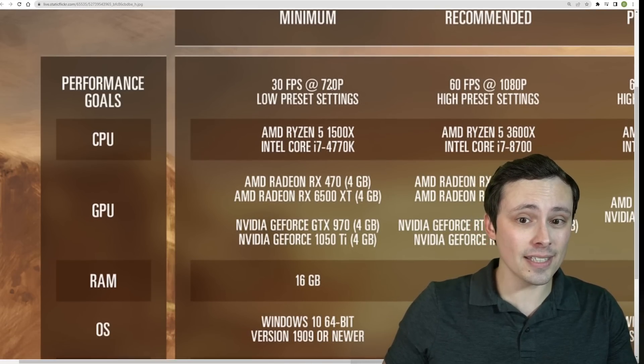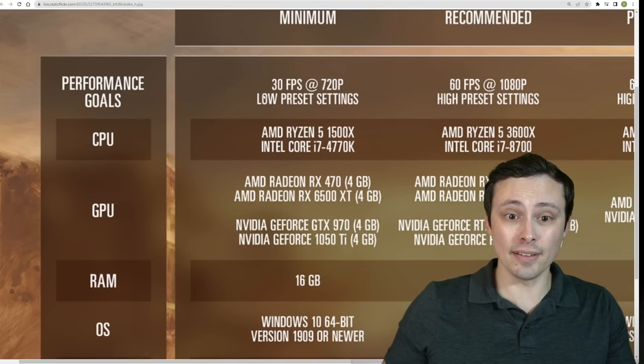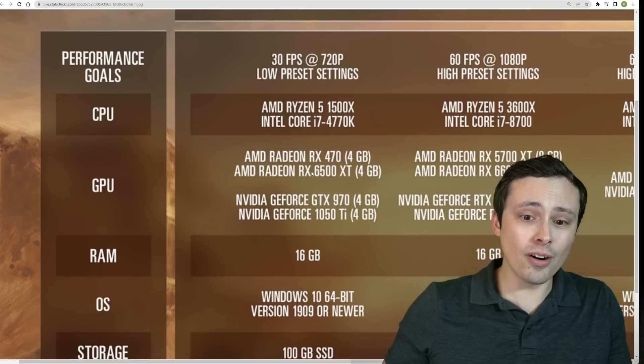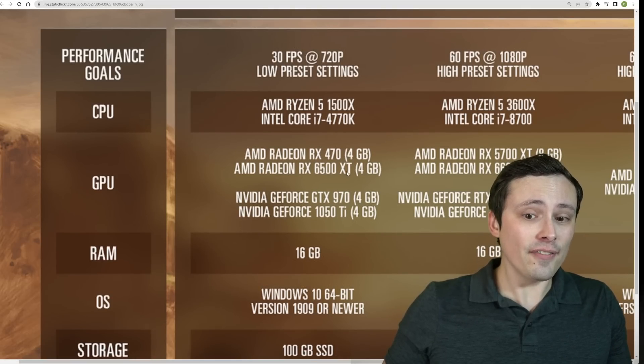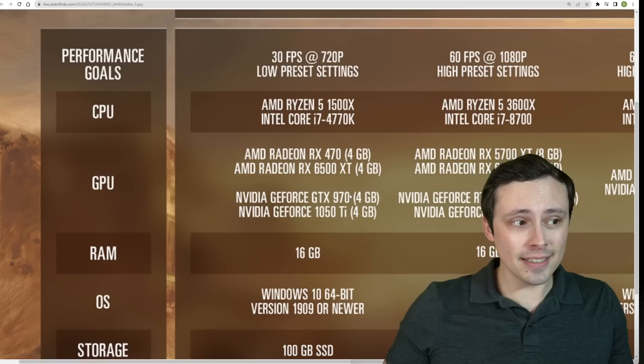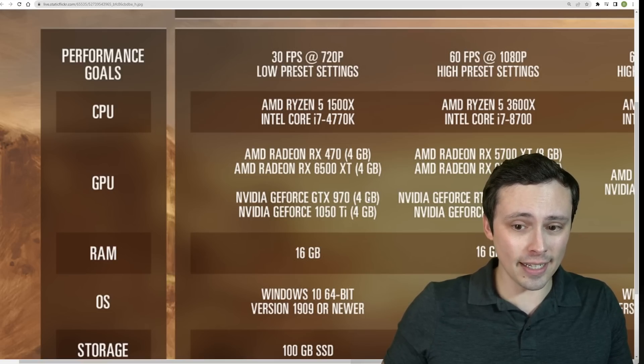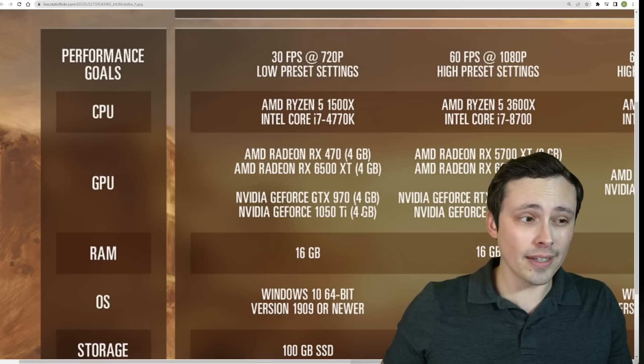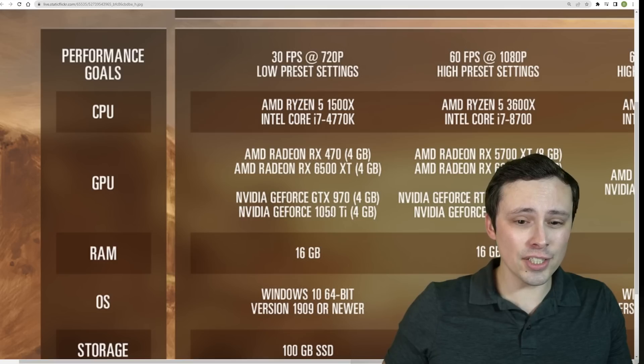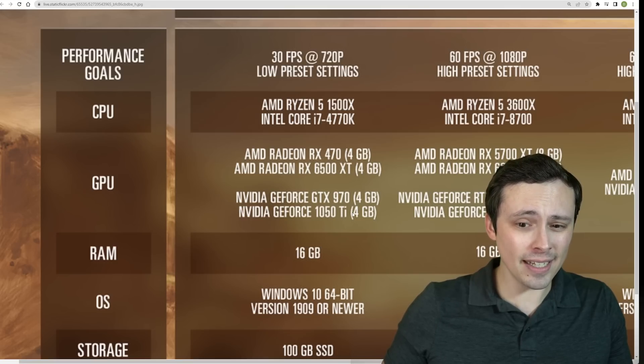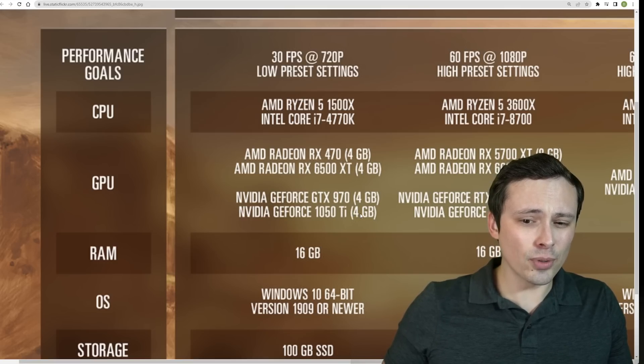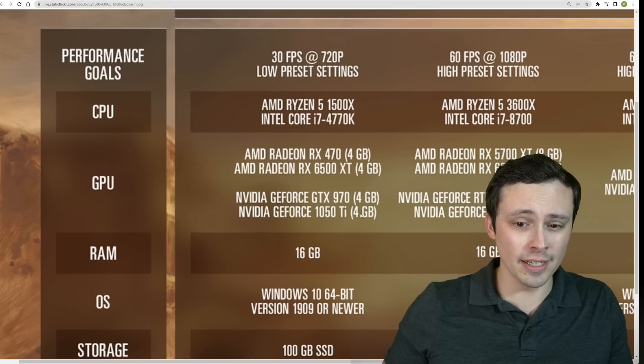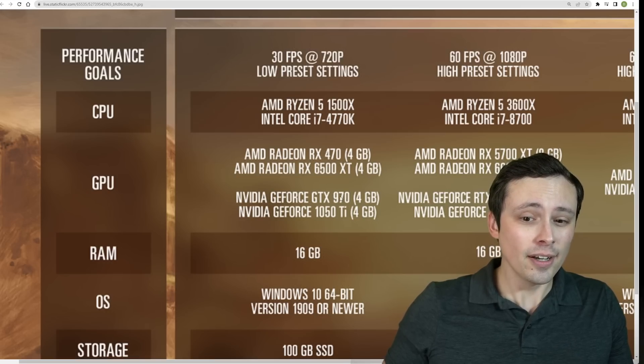The minimums for, again, 720p30 at the low preset are the RX 470, RX 6500 XT, GTX 970, and the 1050 Ti. All of these listed as 4GB versions. Now, to my knowledge, I believe the 1050 Ti did have a 4GB version, but also had a 2GB version, if I'm remembering correctly.